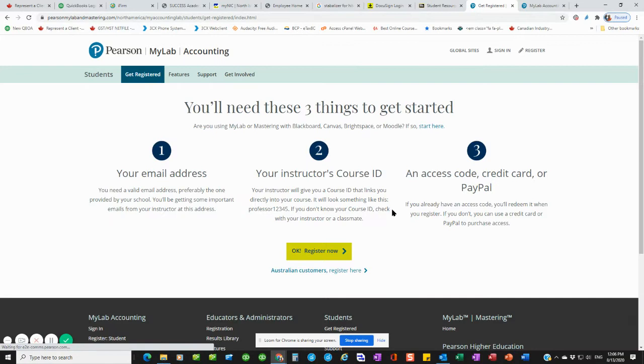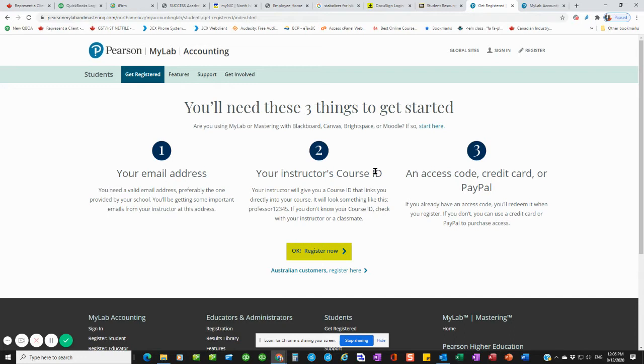One thing that you'll need is you'll have to have a valid email address, my instructor's course ID which is within the course in the student section, student resources. I have the course ID listed there. And then you'll have to have either the access code that comes with the textbook or a credit card or PayPal to pay for the registration.